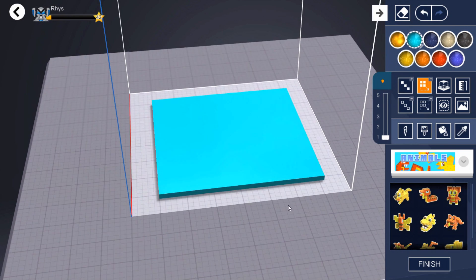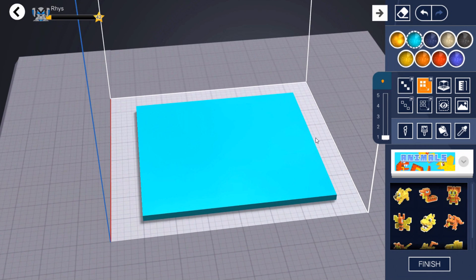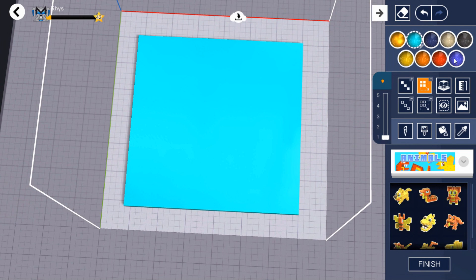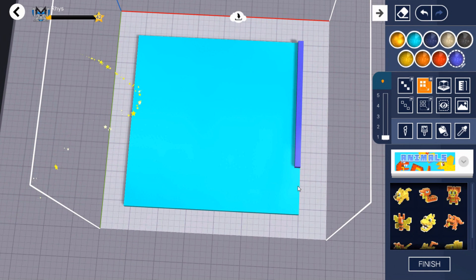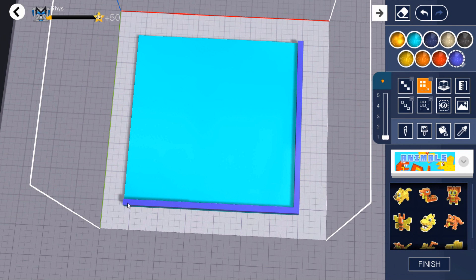Drag lines around the outside to create walls for your base. Choose the raised surface tool, press and hold onto the top of your walls then drag them up.